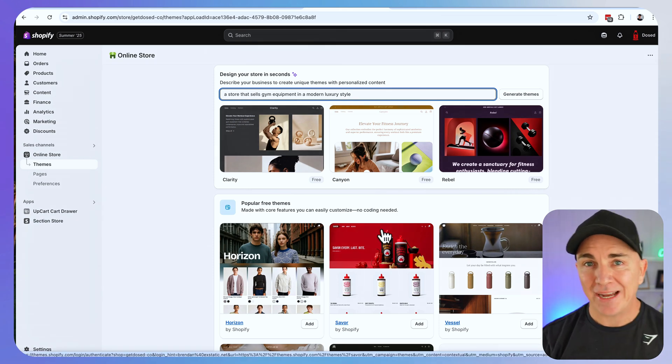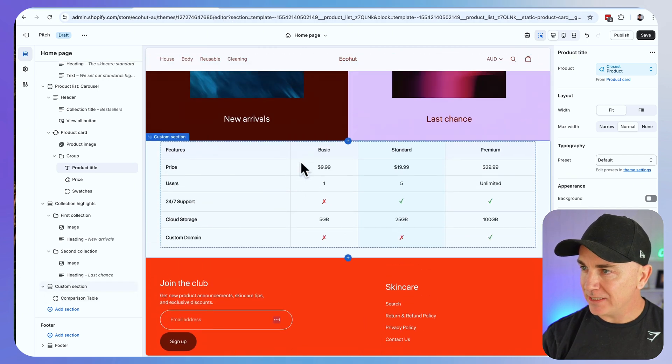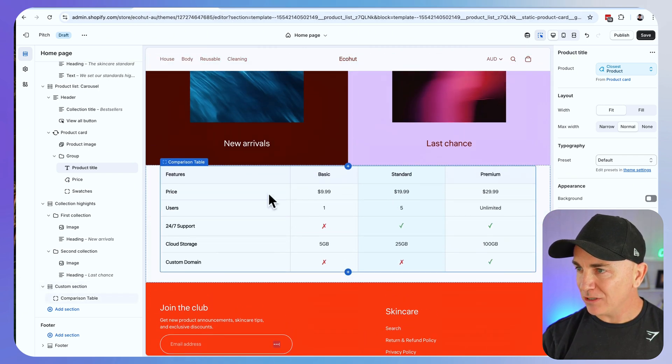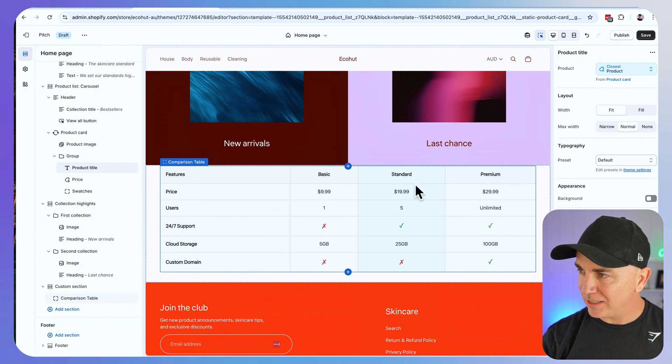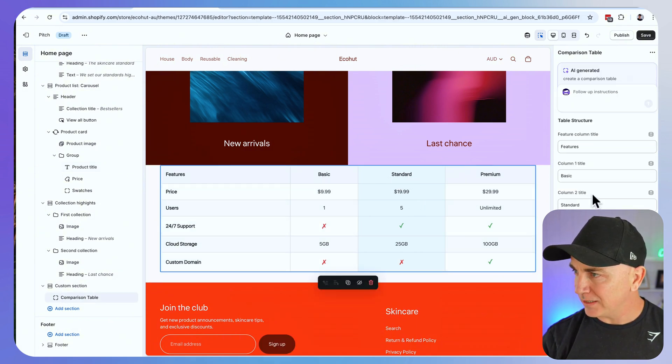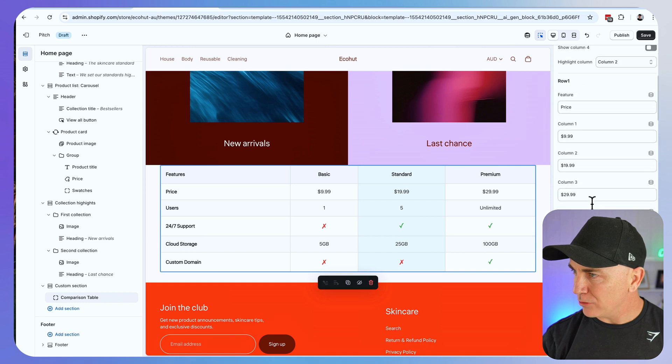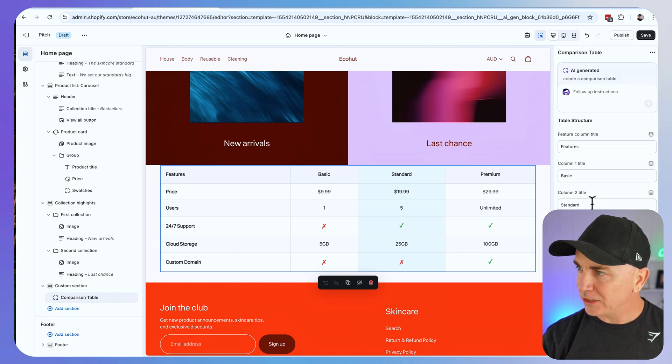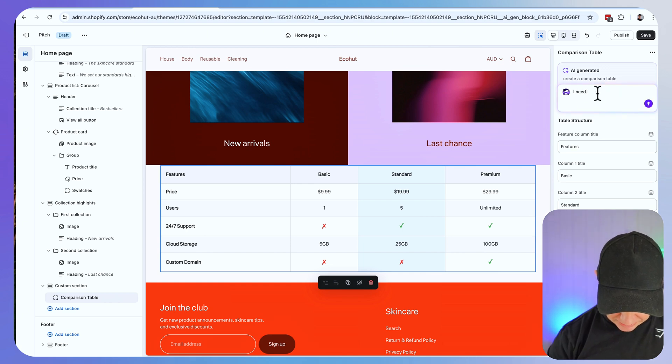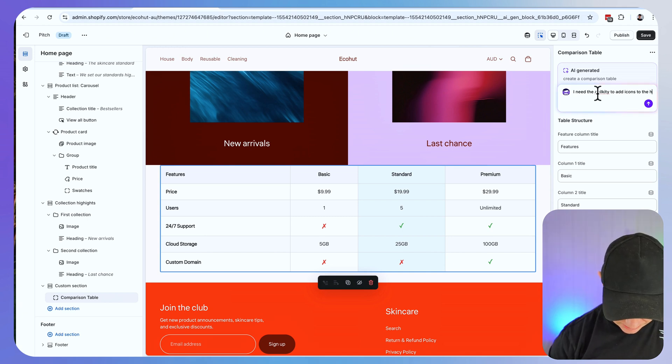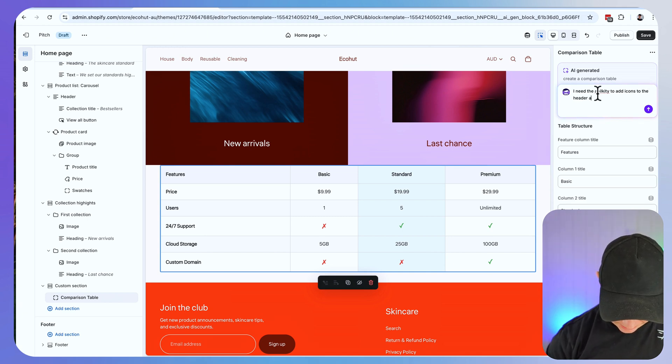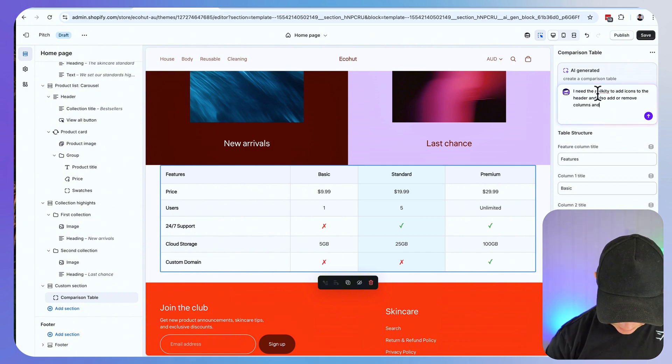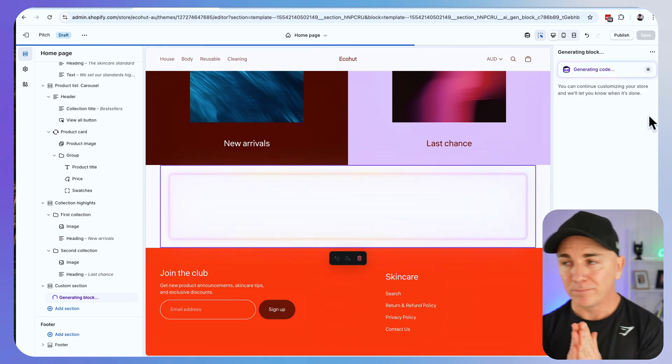Let's go back and see whether or not that block has been generated. So we'll go back here and here it is. This is the comparison table. That's actually not too bad but I actually want to be able to create icons in here. So what we can actually do is update the block. I need the ability to add icons to the header and also add or remove columns and rows. So we can continue to iterate this block.